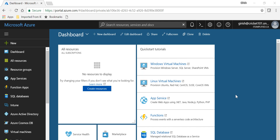In this fourth video I'll show you how the experience is from the end user point of view when it comes to connecting this to the Windows 10 device. But before I do that, let me quickly show you that the same way we created the profile in Windows Store for Business, we can also do it from the Azure portal.